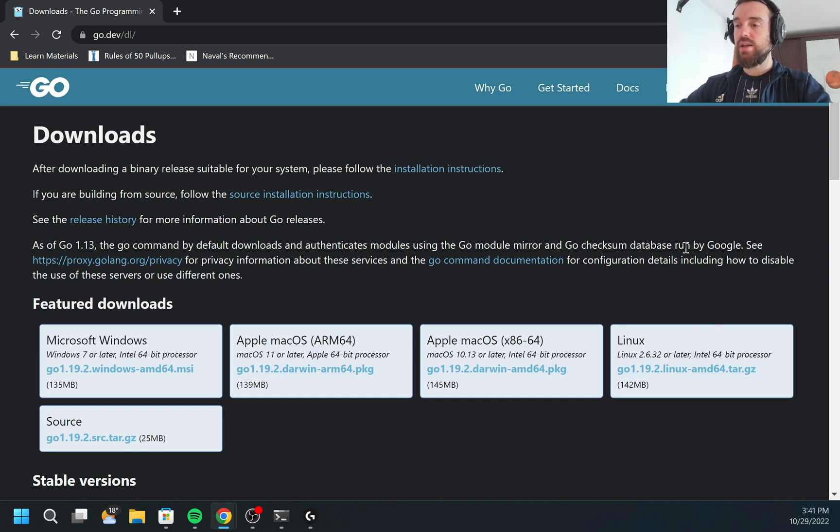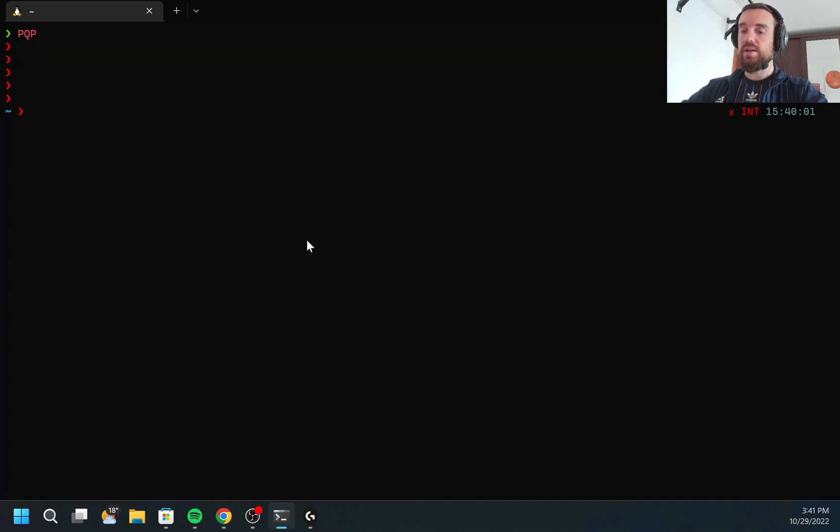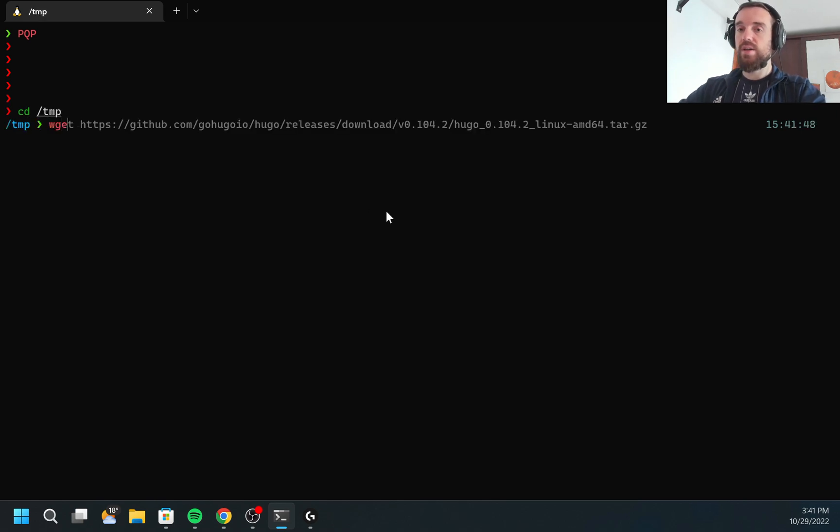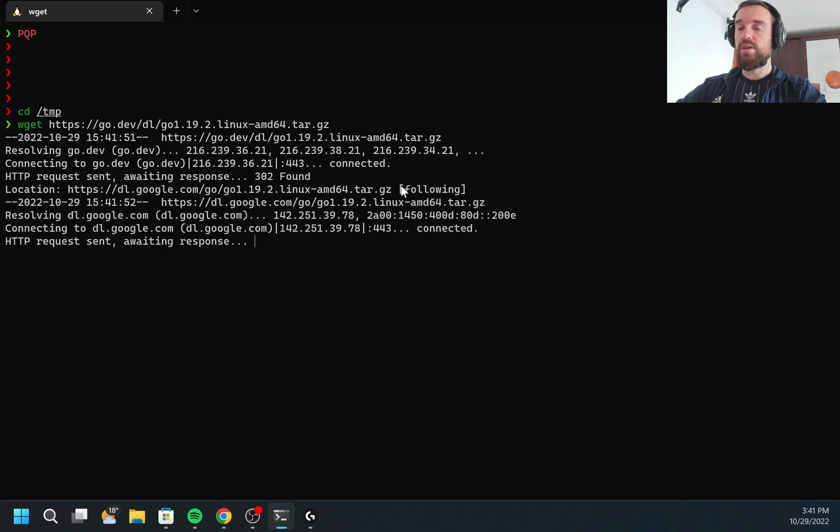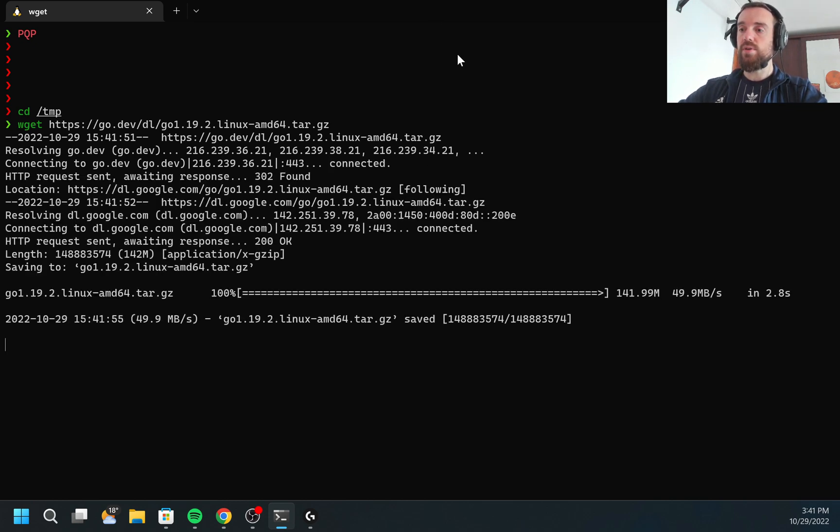Since I'm using Linux, I'm going to use install for Linux. I would copy this link, open my terminal and inside the terminal, I would go to the TMP directory and I'm going to download this archive. It'll take a few seconds to download.